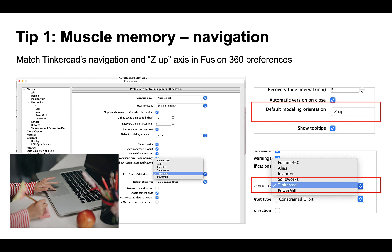If you see the zoom doing the opposite of what you want when you use the mouse wheel, try reverse zooming direction. All those options are inside preferences, so I really encourage you to go there at the beginning of your time using Fusion 360.